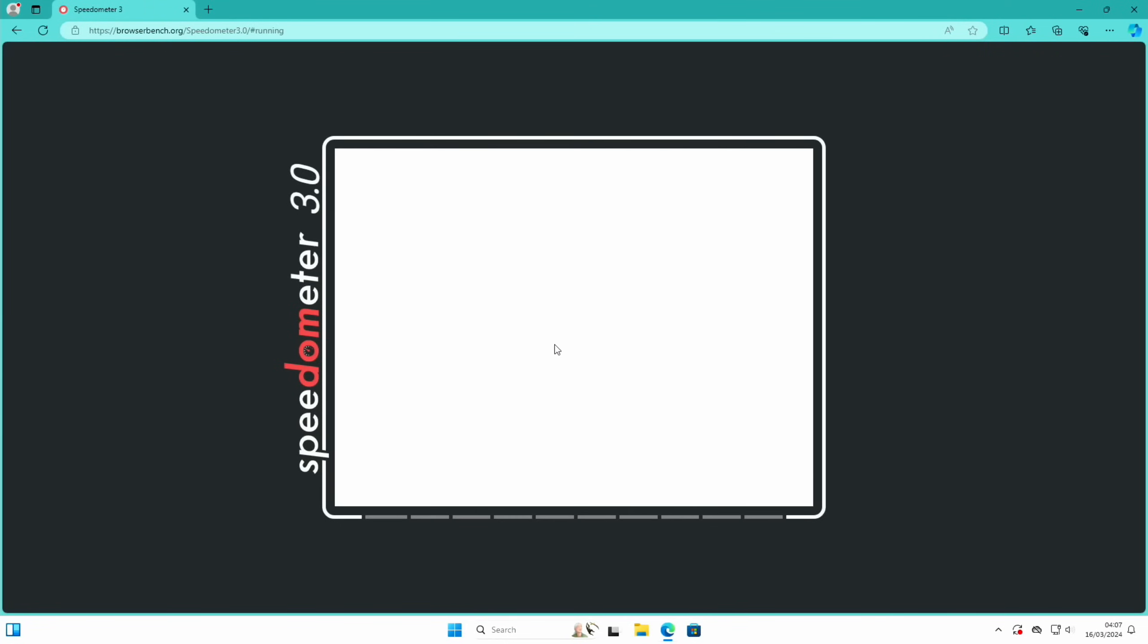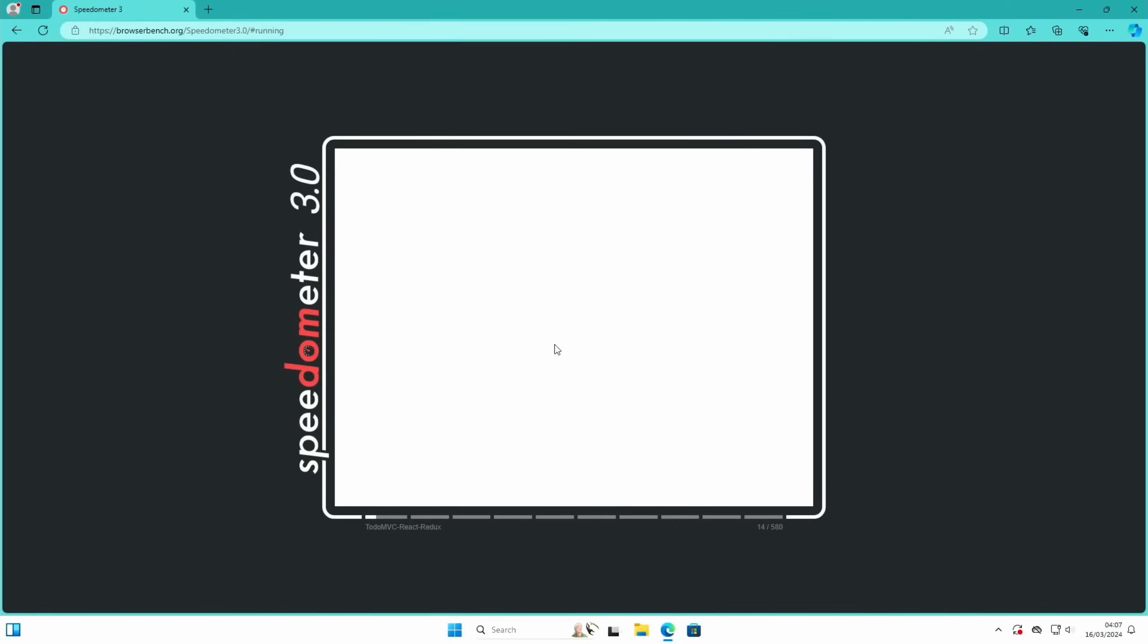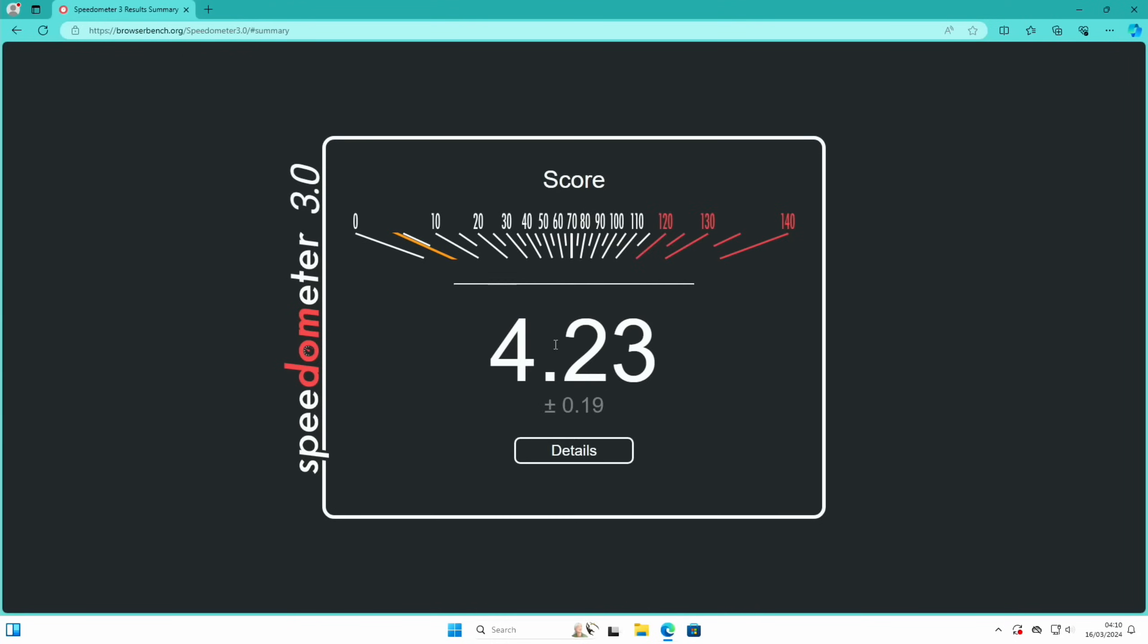Also looks fast. Okay, so Edge is faster: 4.23 versus 3.87 on Chrome ARM. That's interesting.